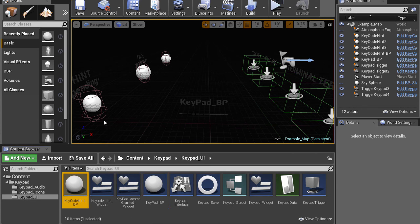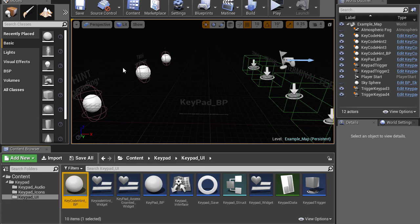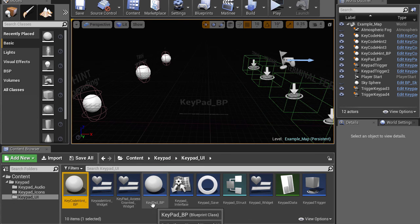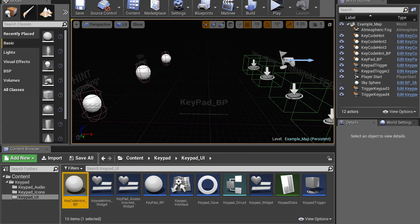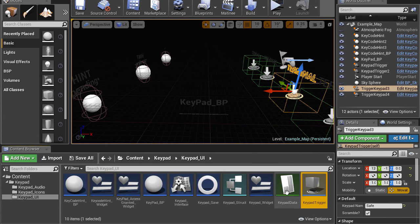There's a blueprint for managing all the values and orchestrating the saving and loading. There's the hint blueprint for taking all of the different hints and giving them the current value. And likewise, a trigger blueprint for the terminal. And that's all there is to it.